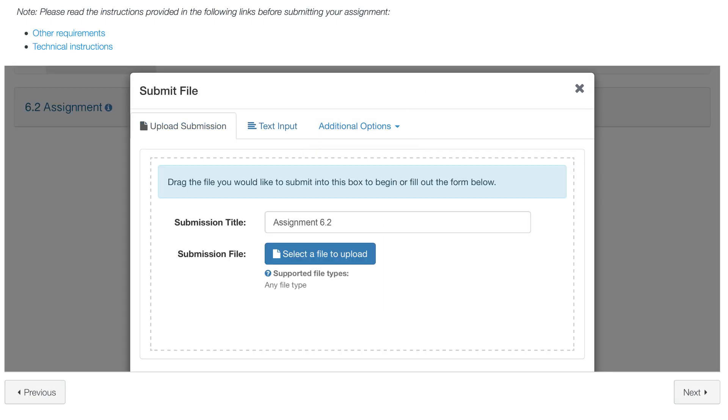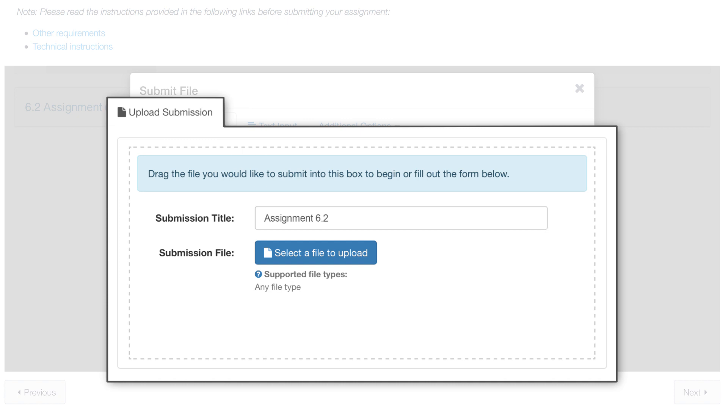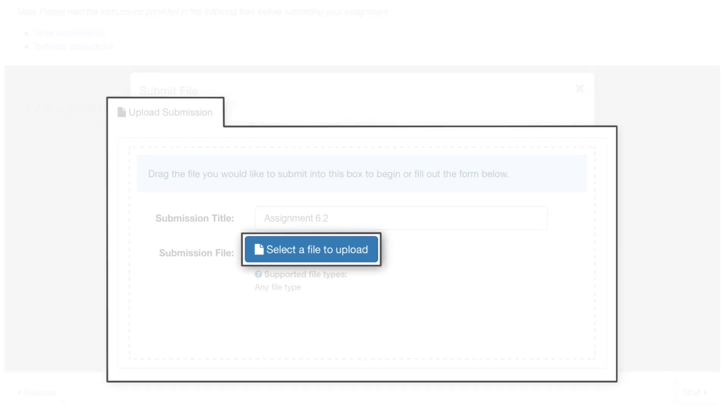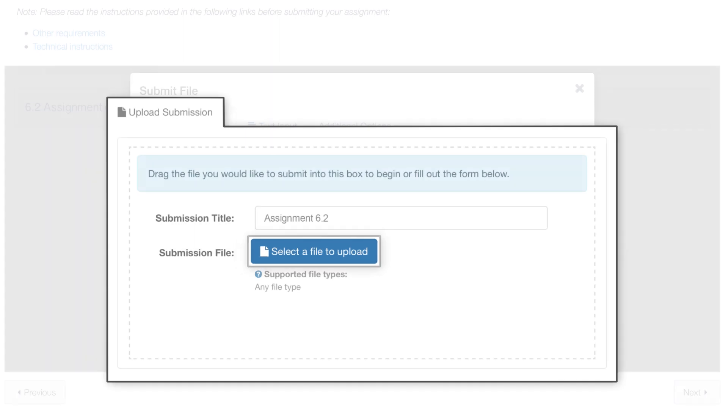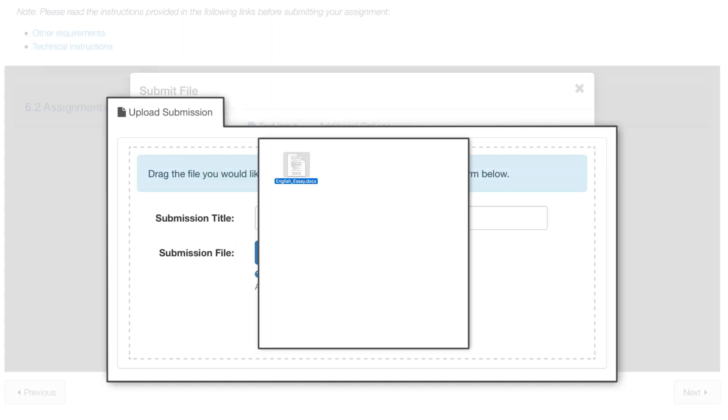In this tutorial, we will show you how to submit your assignment through the Upload a File option. To begin, click on Select a File to Upload. Locate the file you wish to upload and double-click to upload it.